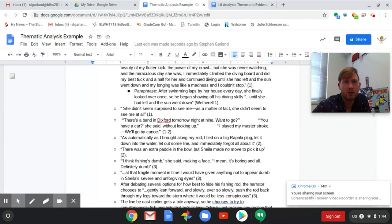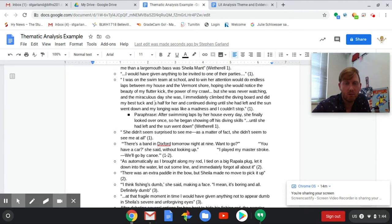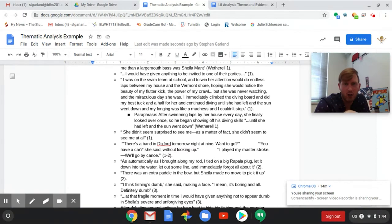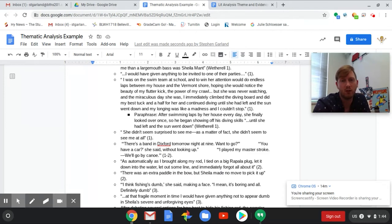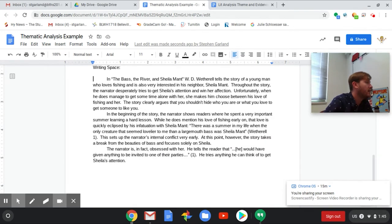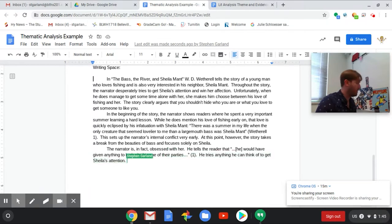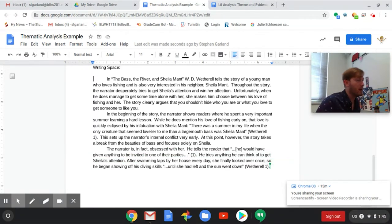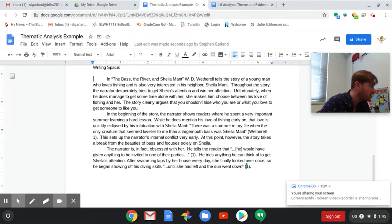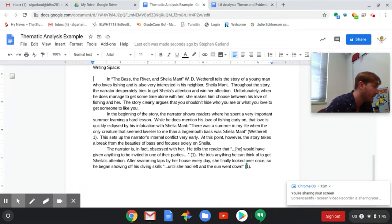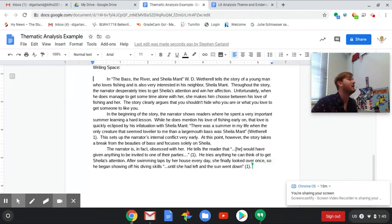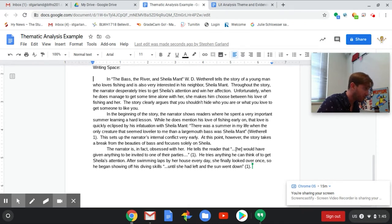He tries anything he can think of to get Sheila's attention. I'm falling less and less in love with that quote that I added but I have a good paraphrase to start up. I'm actually going to show you this paraphrase. When I did my evidence I pulled this really long quote because I knew that this was pretty useful, but it was too long. This would have been basically a paragraph in and of itself, so I shortened what I could in my own words and then I included the part that I thought was most important.